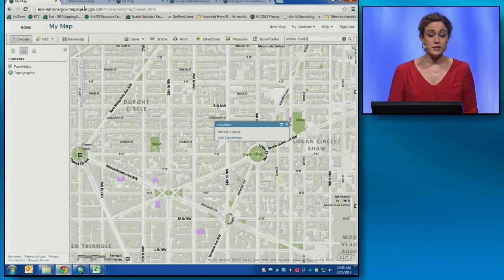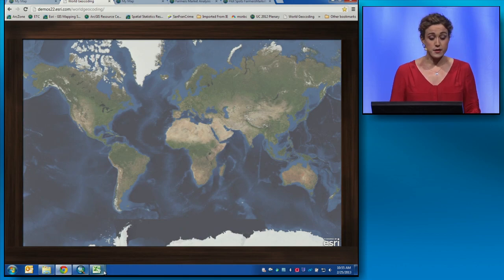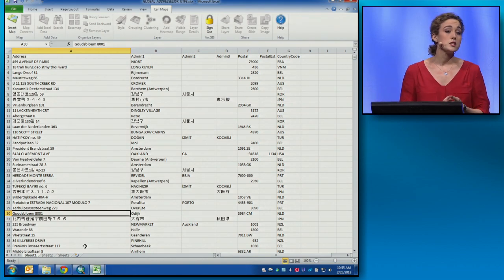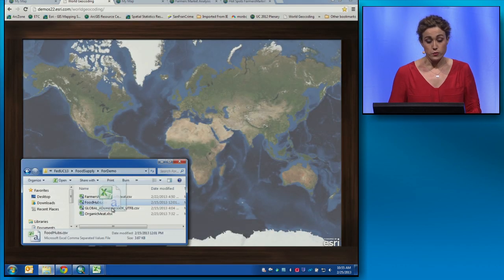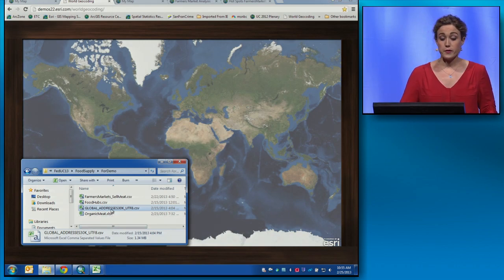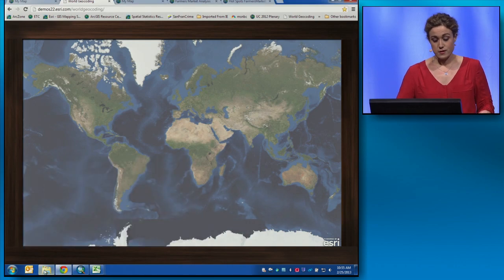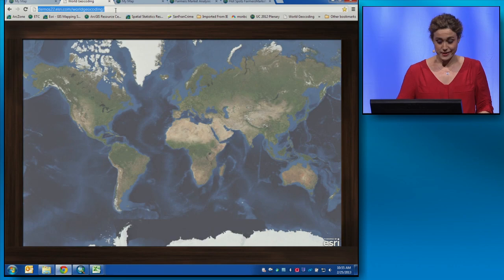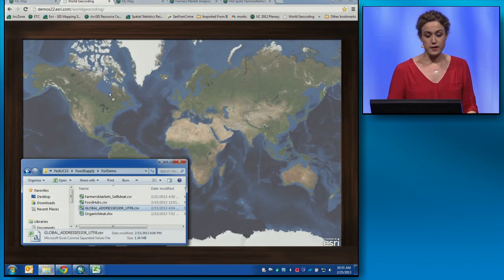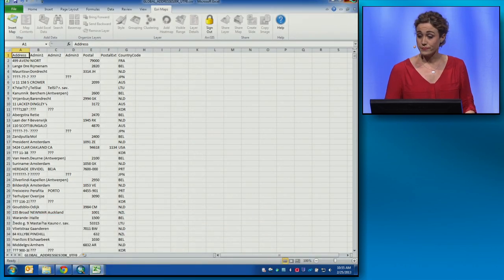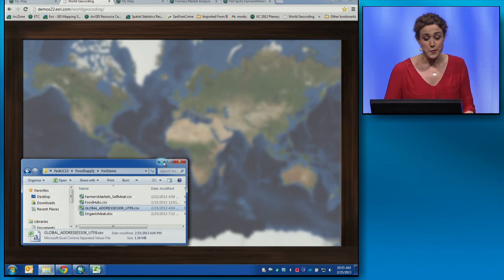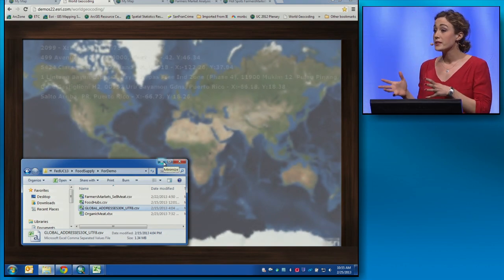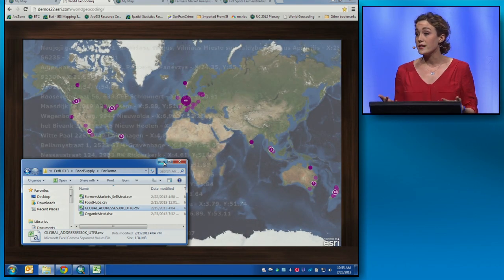And for the developers out there, you can take advantage of the World Geocoding Service also. You can build custom apps like this one, which can handle a spreadsheet in multiple languages, multiple formats, and data across the world. Rather than focusing on the geocoding service itself, you can focus on building an application with the form and function you want for that focused application.